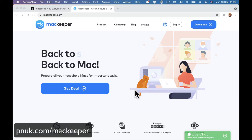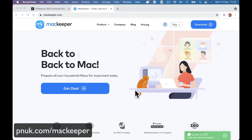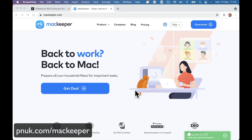At the time of recording, I am not an affiliate or anything with MacKeeper, but I might be in the future. If you go to pnuk.com forward slash MacKeeper, if I've got any discount codes or anything, there might be a sign-up link where I get paid a little bit of commission, but at the moment, I am not an affiliate as we speak.